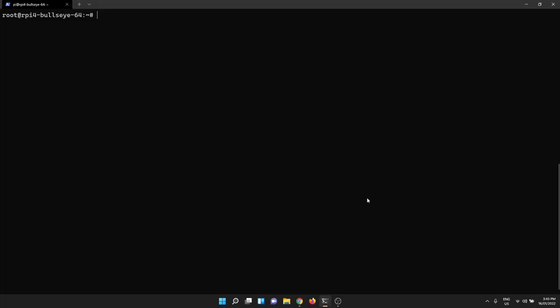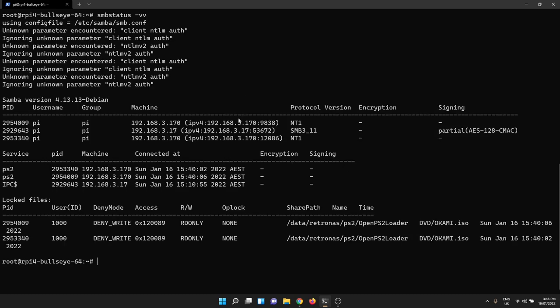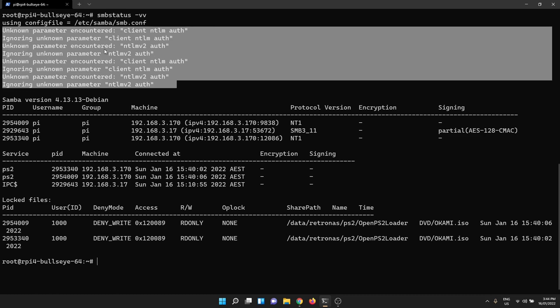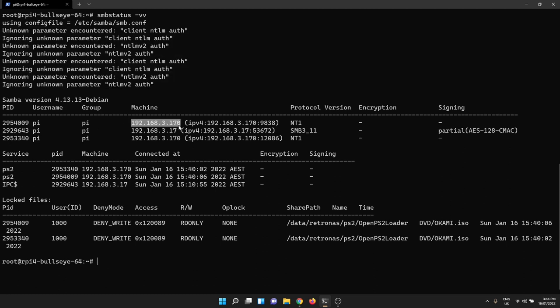Okay so it's kind of interesting to see what the PlayStation 2 is actually doing from a network perspective. So I'm on my Raspberry Pi now. None of this I'm doing you have to do. This is just kind of an FYI at the end if you're interested in the technical side of it. Samba supplies a tool called SMB status and if I run that with the double V flag for very verbose it'll tell me a whole bunch of output about what's going on.